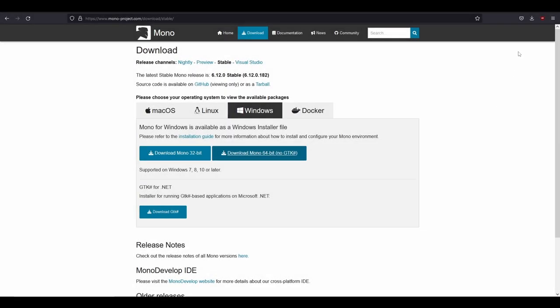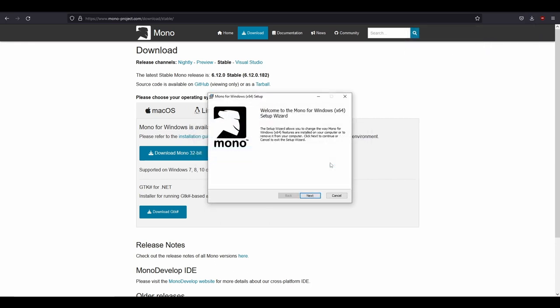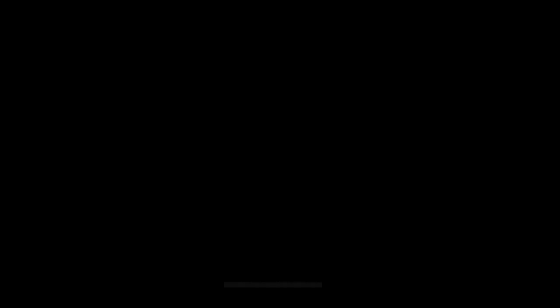Once the file is downloaded, click on the file to open it and run the installer. I will not be going through this process because I have already installed it on my computer, but if you had to, you will just press next and it will take you through it. It's very simple.